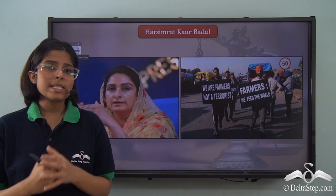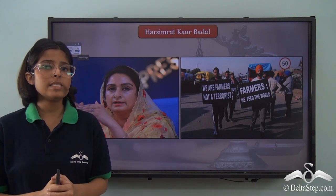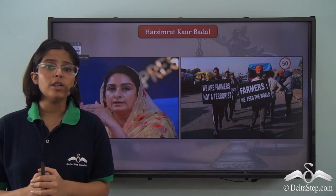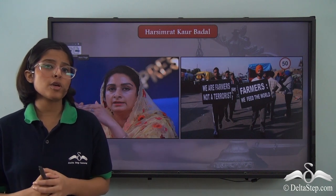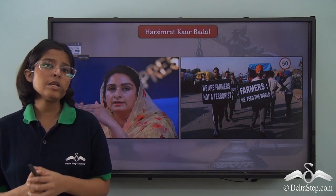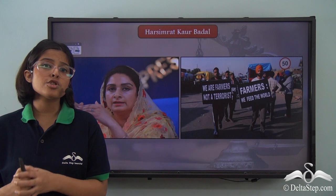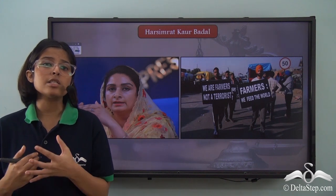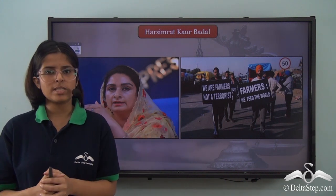For example, in 2020, Harsimrat Kaur Badal, who was the Minister of Food Processing Industries, resigned from her post because she did not agree to the government installing the new farm laws.